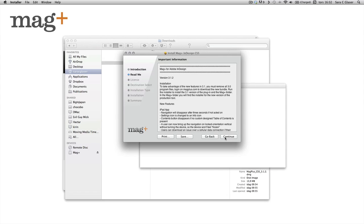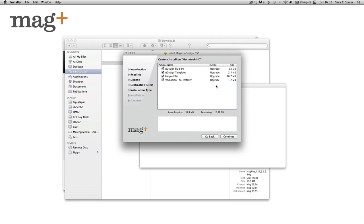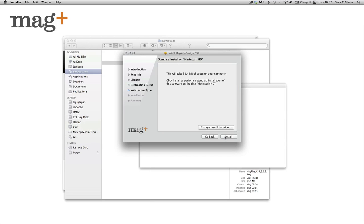Continue, continue again, continue third time. Here you have to agree to the user license agreement in order to continue. And here you have the options of installing all tools which we want. So we're just continuing here as well.